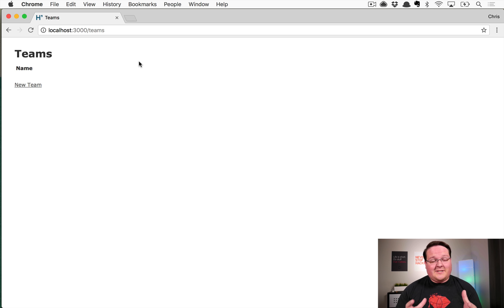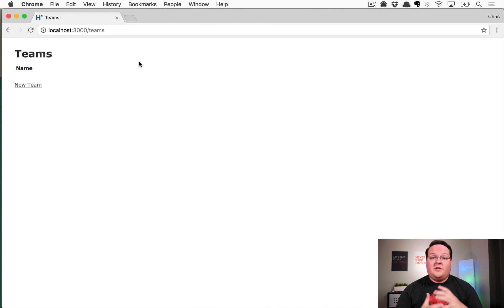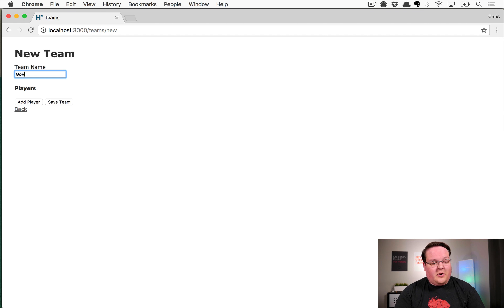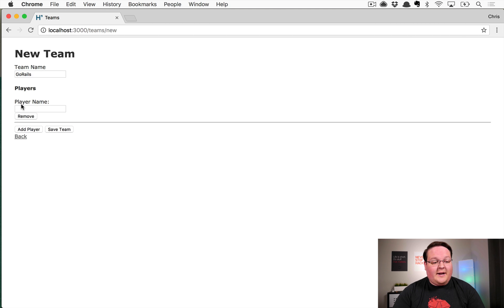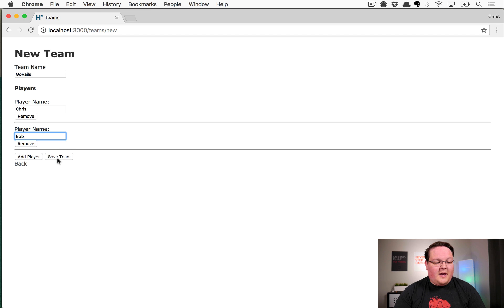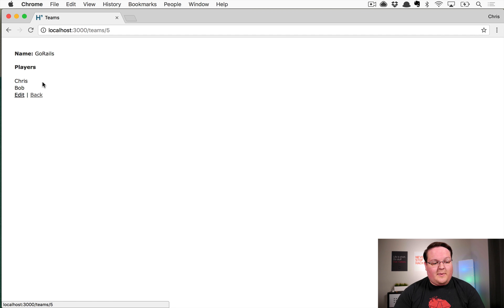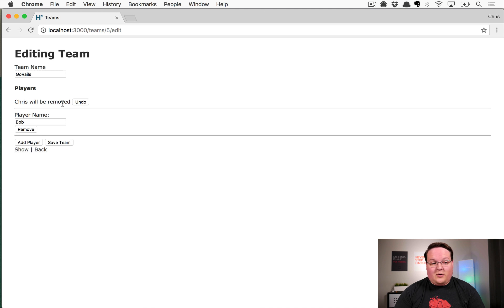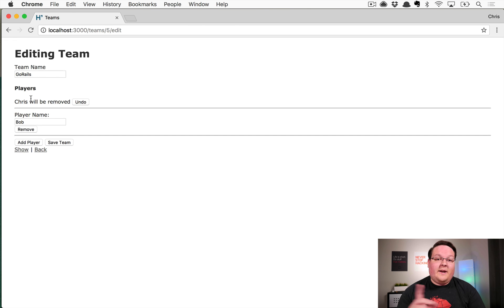This episode we're building a nested form with Rails using Vue.js. Instead of using something like Cocoon or building out your own JavaScript solution, we're building a form where we can create a team and add players dynamically. We'll have Chris and Bob, and hitting 'Save Team' saves to the database. If we remove an existing record, we get a cool undo functionality.